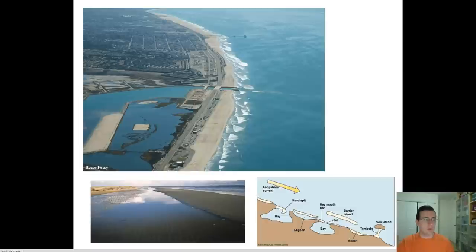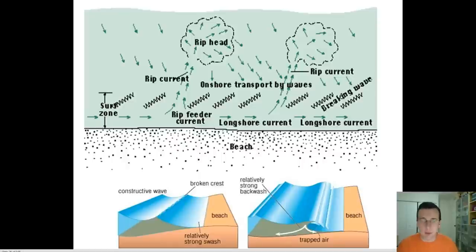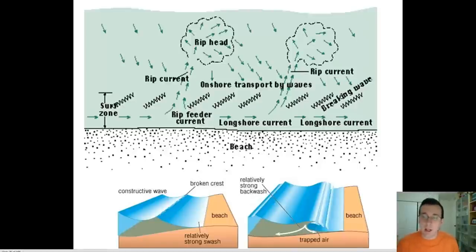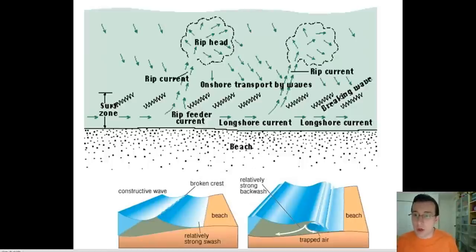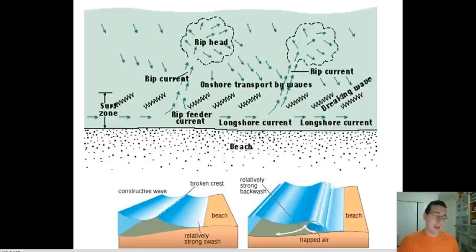So we talked about rip currents, longshore currents, the undertow, and the breaker current — all currents generated by wave motion. They're all related to each other. If you're at the beach and being pulled backwards by a strong current, you know you're on top of a sandbar and should swim sideways to escape it. If you feel yourself being pulled to the side, that's a longshore current because the waves are hitting at an angle. And to escape a rip current, you swim sideways.